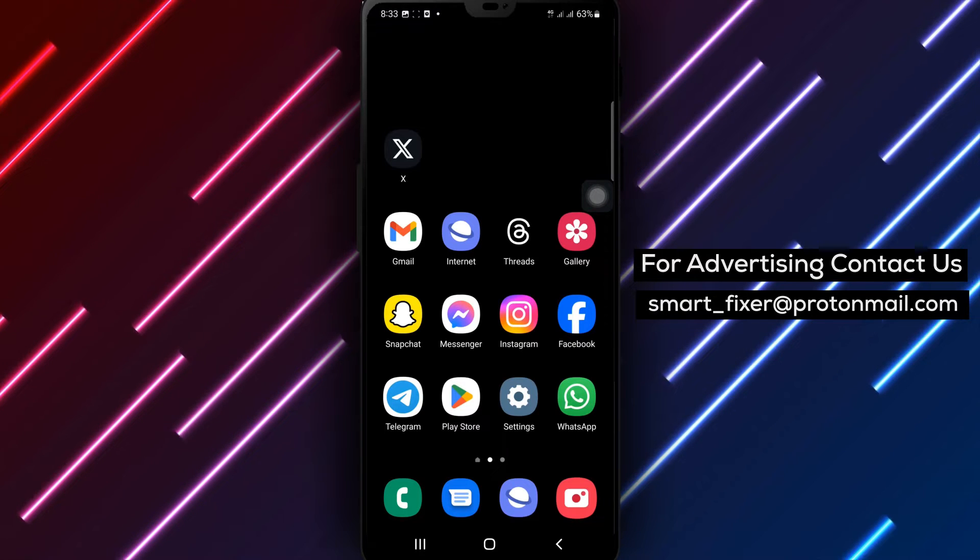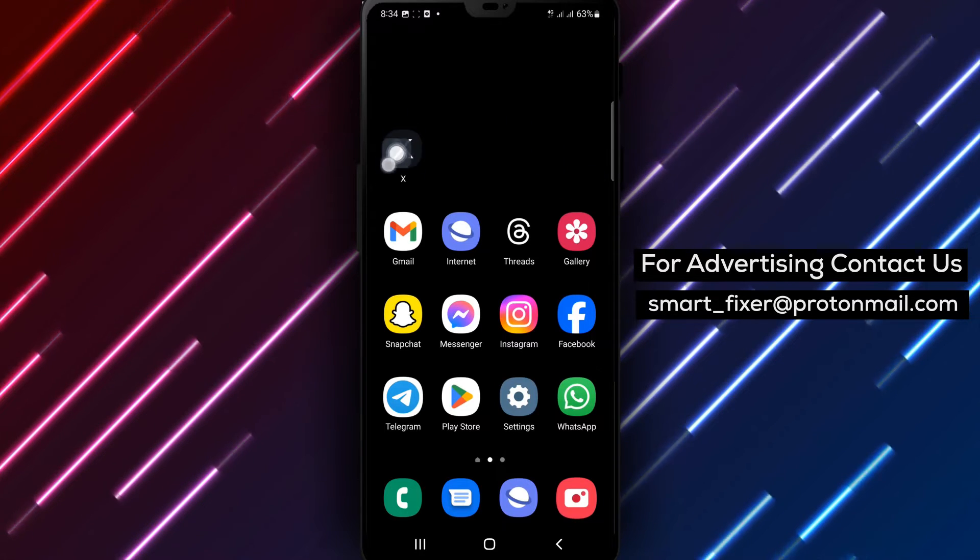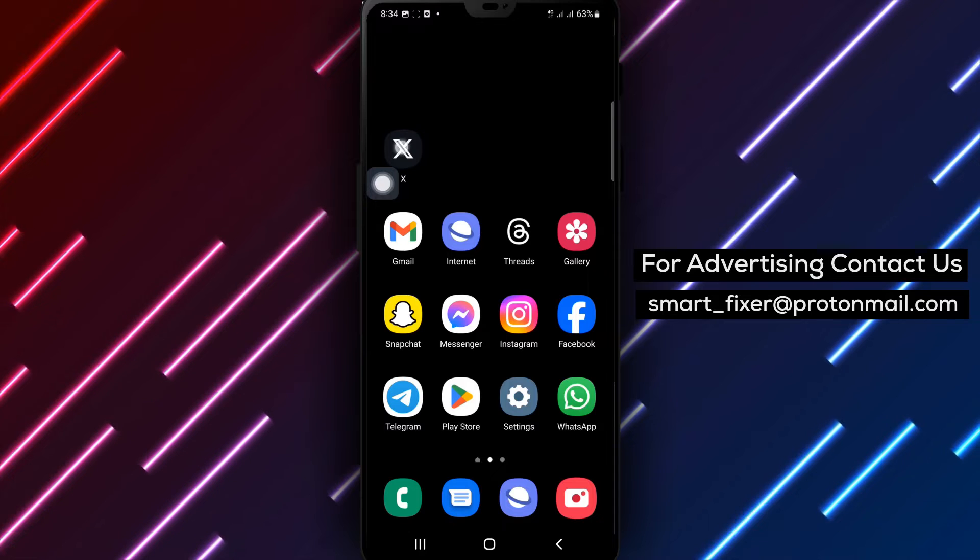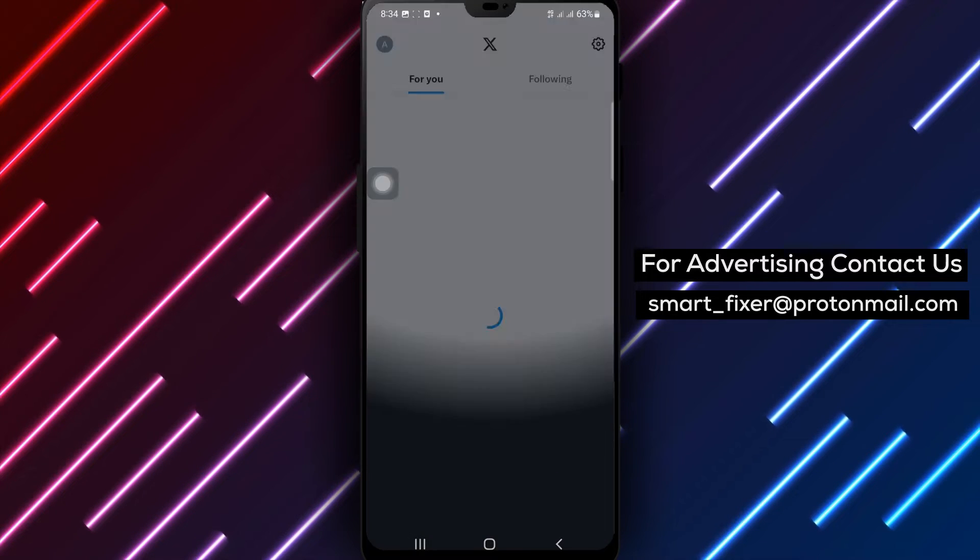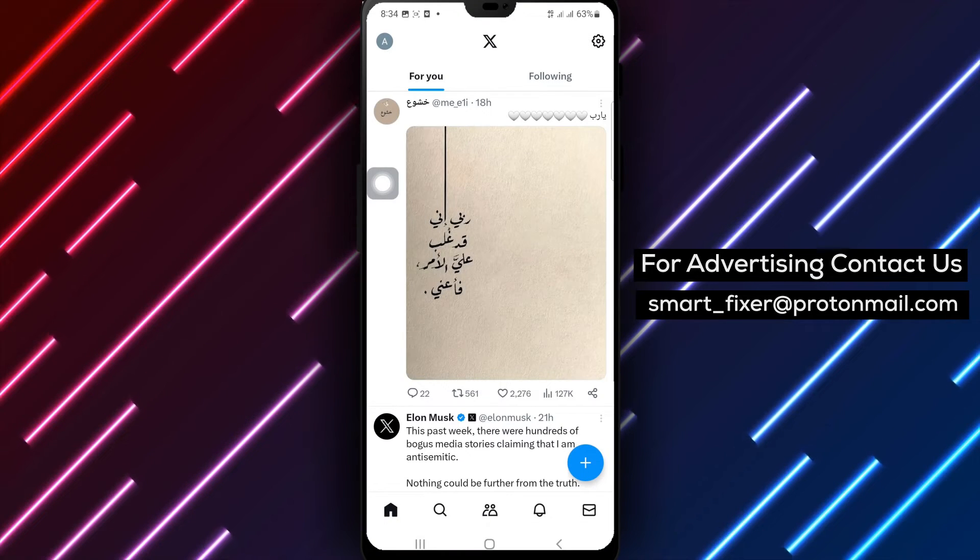Step 1. Open the X app on your device. Take a moment to familiarize yourself with the user interface.